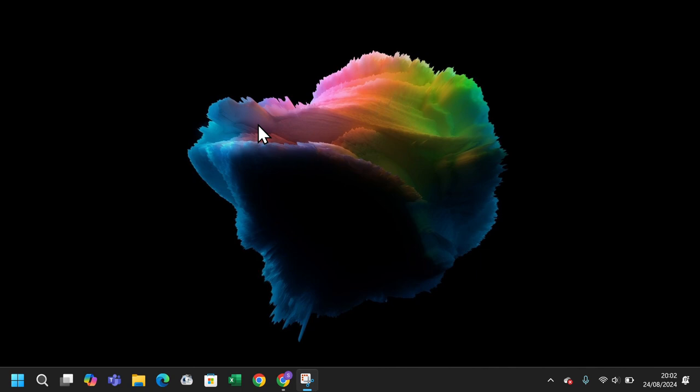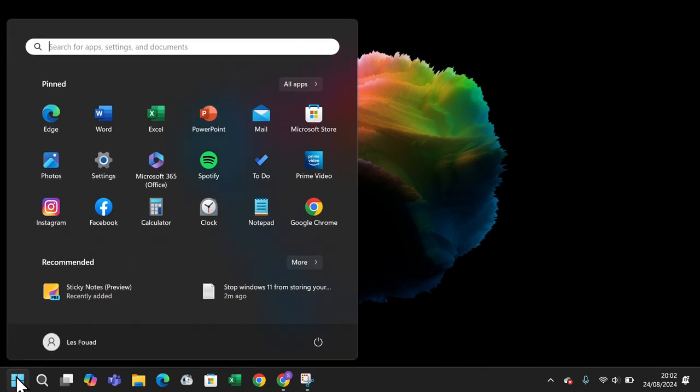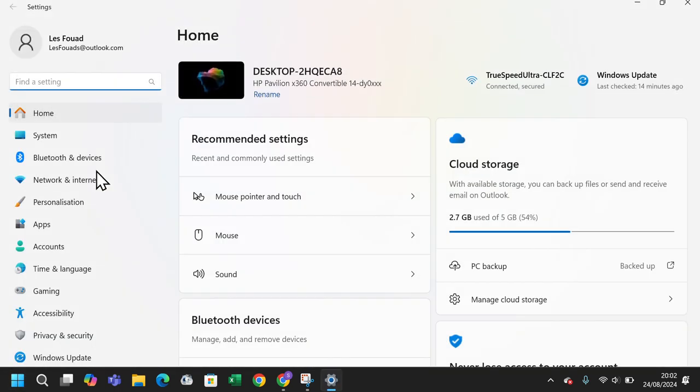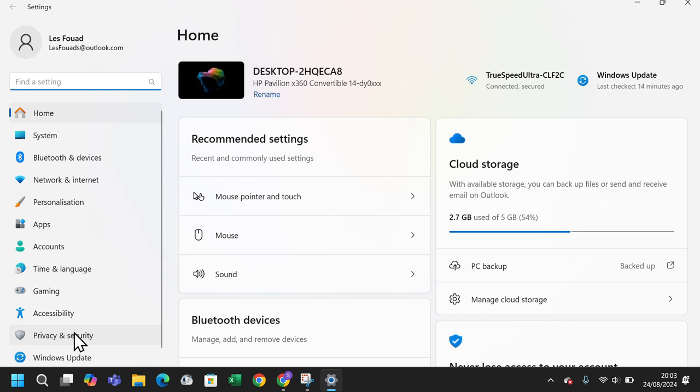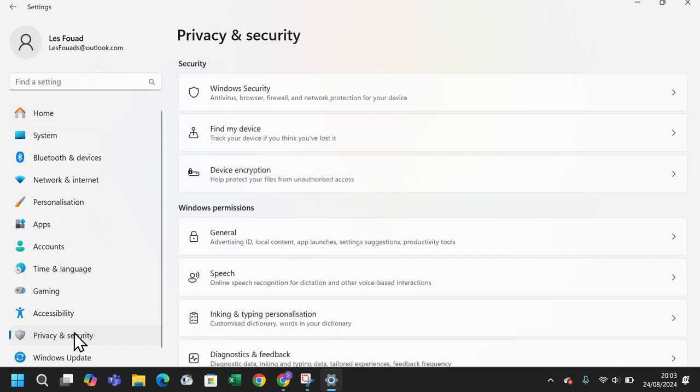To do this, click on the Windows icon on the bottom left corner of the screen. Then click on Settings. Next, click on Privacy and Security. Under Windows permissions, click on Activity History.